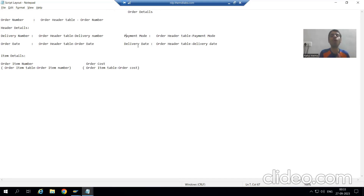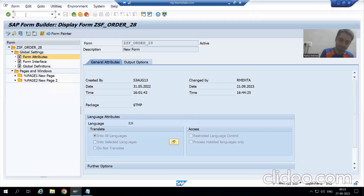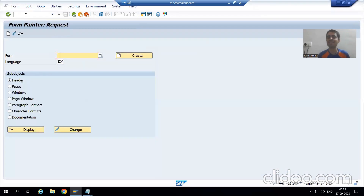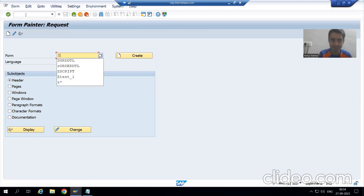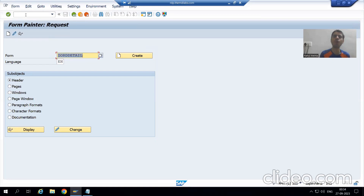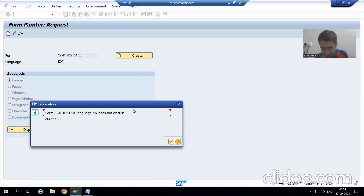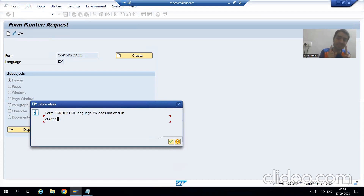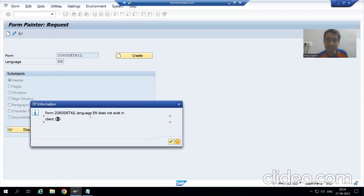I will go to SE71 transaction code, which is the transaction code for SAP Script. I will give some name to the script — suppose I am saying 'Z_ORDER_DETAIL'. I will go for Create. You can see it is saying this script does not exist in client 100. In the previous video we discussed the important point that script is client dependent, and I am getting that message itself.